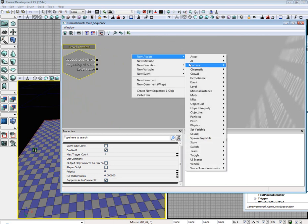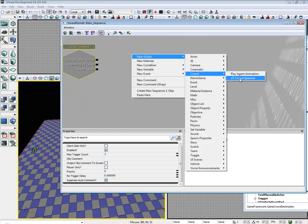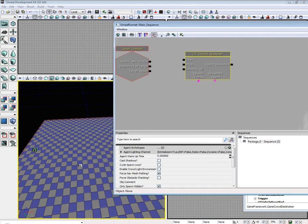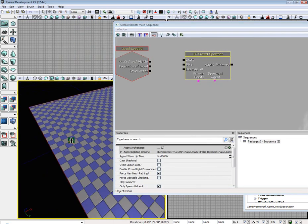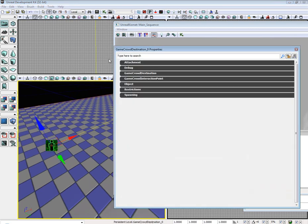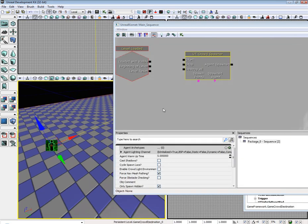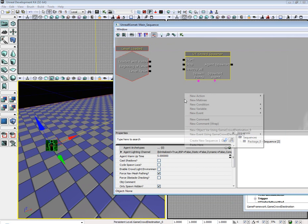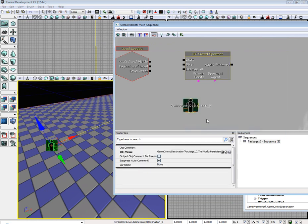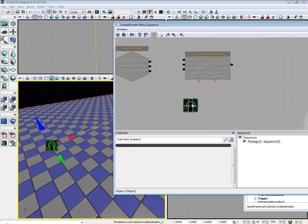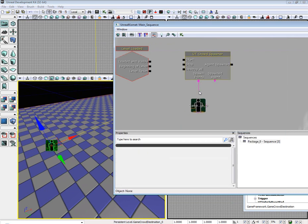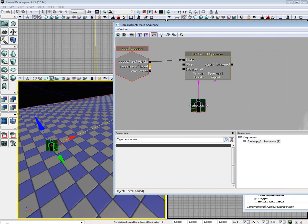So we need to level loaded. Right click, new action, crowd, UT crowd spawner. Select our first game crowd destination. Right click, add a new object variable. Go from spawn point, drag it over to the game destination. Load invisible. On level load, drag over to start.